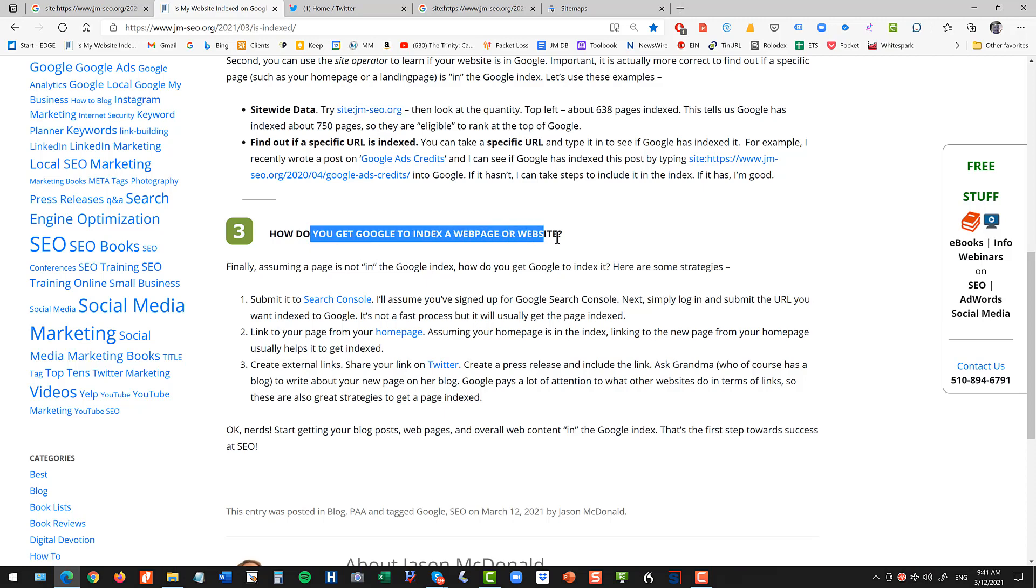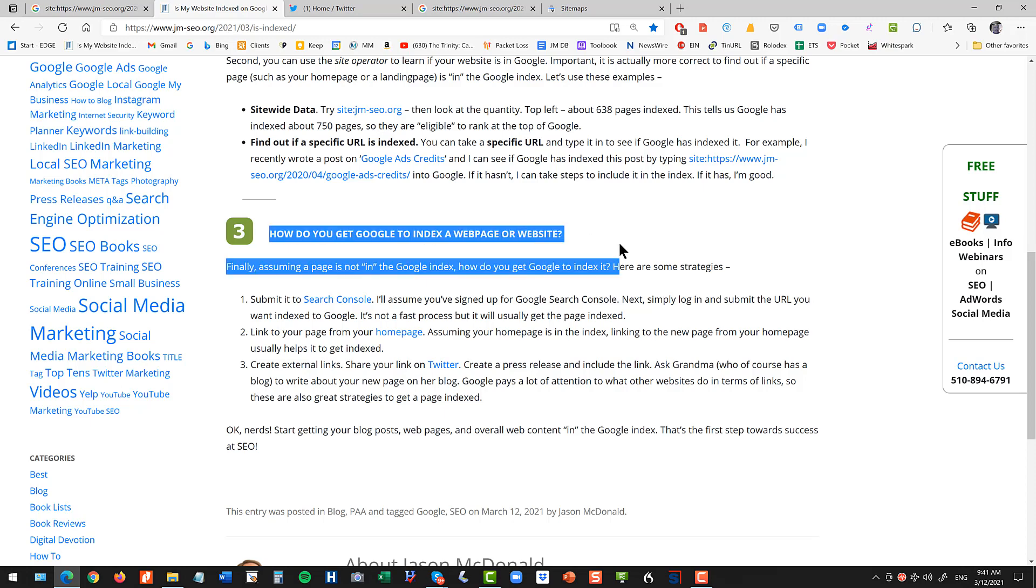And then third, you have techniques and tactics to get indexed by Google starting with Search Console, linking from your home page, sharing the link on Twitter. And then you can go back and check and see if you've succeeded in getting into the index. Now getting into the index doesn't mean that you rank on Google. This is just the first step towards success at SEO. So thank you for watching.